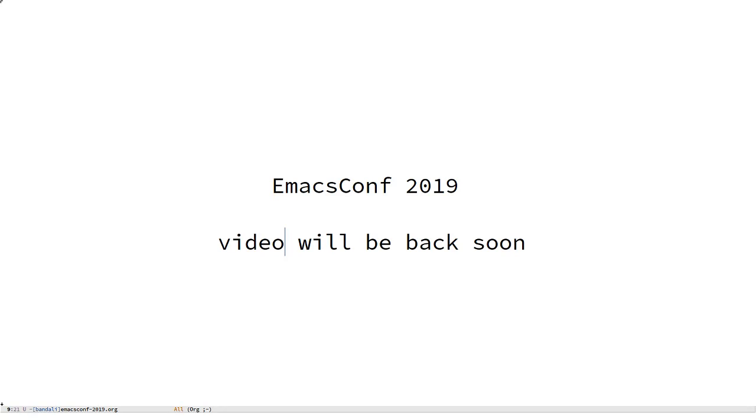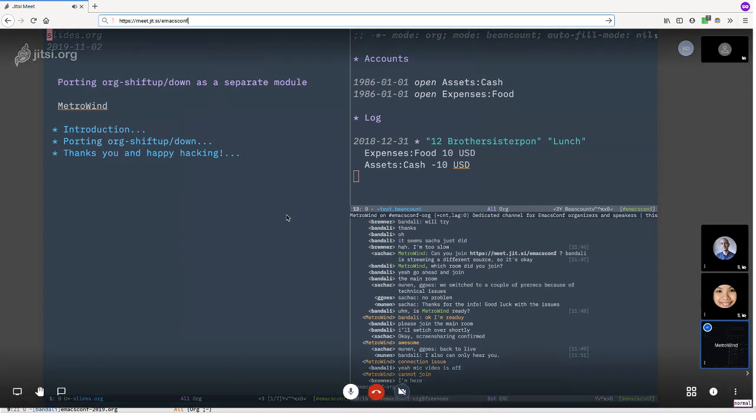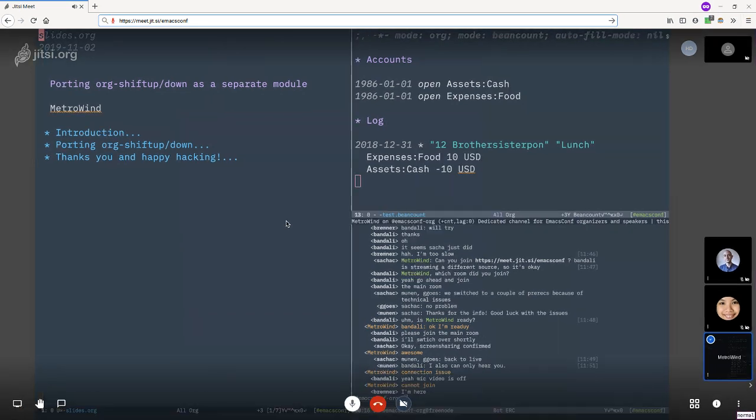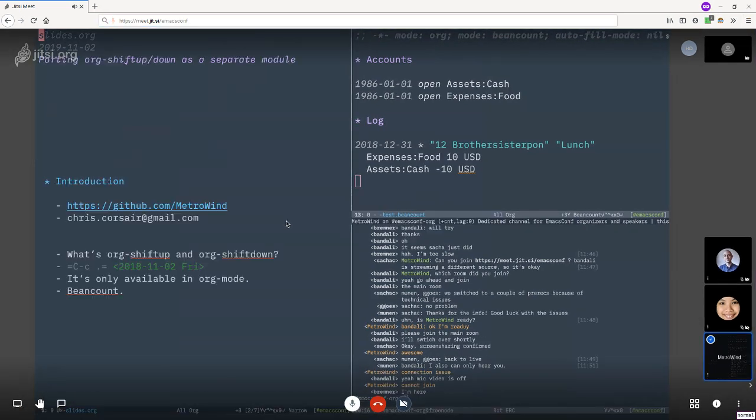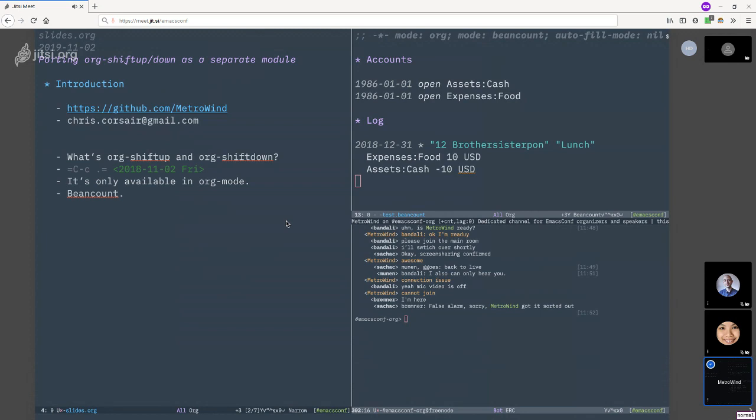All right, okay. Hello. In this talk I'm talking about porting org-shiftup and org-shiftdown as a separate module. This is my GitHub account and my email address.